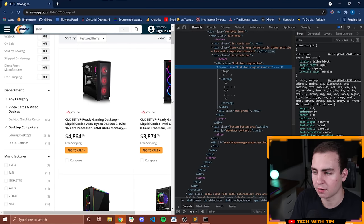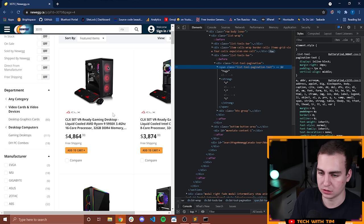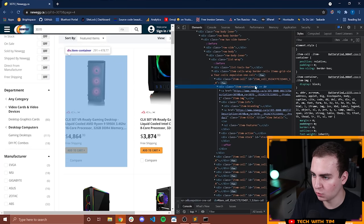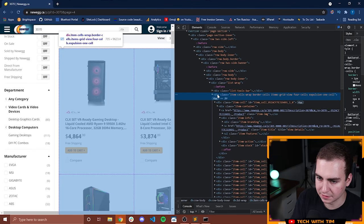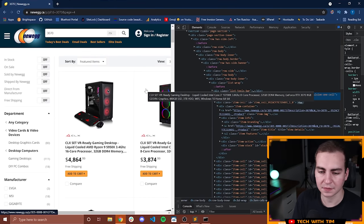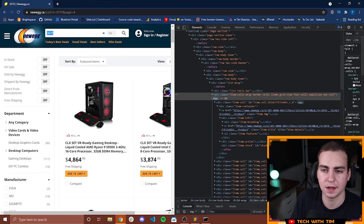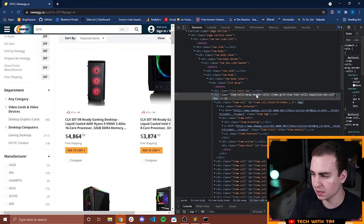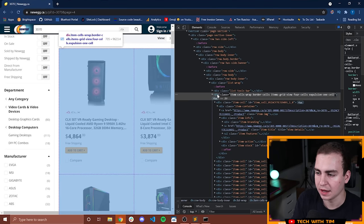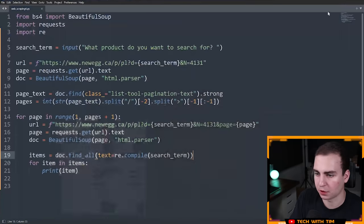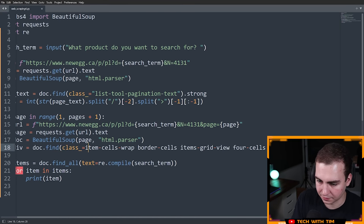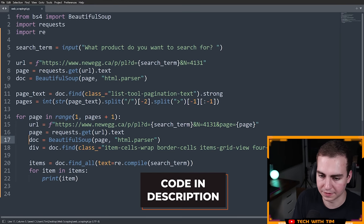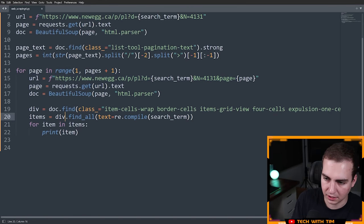I was examining the output and realized we weren't quite getting exactly what I was looking for. Let me inspect one of these and show you — what I actually want to look for is only items that are inside of this specific div right here. This div is where all of the content is from my search results. If I just look for 3080, it's going to give me text from up top as well. I only want actual items. So I'll copy this class name and look only inside of this div.